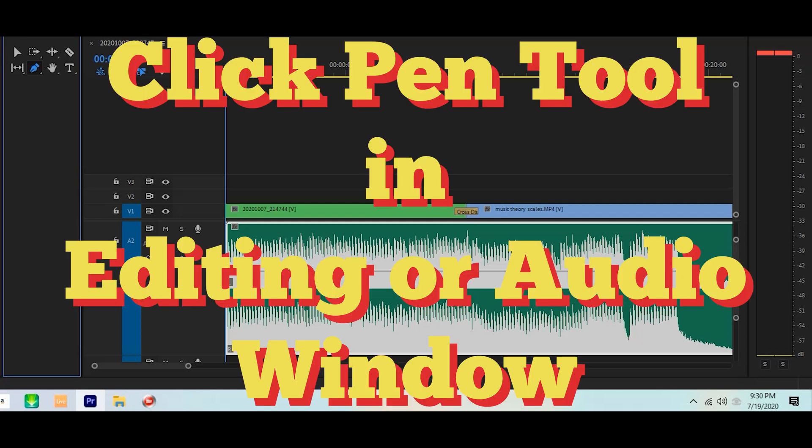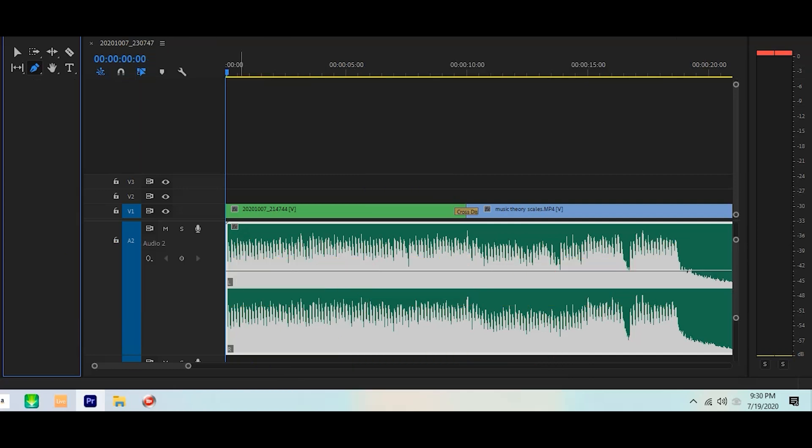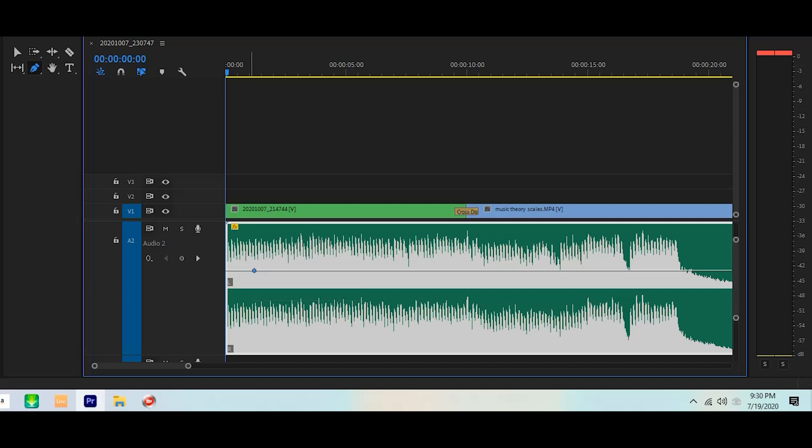In a nutshell, all we need to do is click on the pen tool. You can either be in editing mode or audio mode. Click on the pen tool, click on the timeline where you see the audio bar. Right now our audio volume level is set at zero decibels. I want to lower it down for the intro, so I can click that, and now I can drag the line and bring it down.